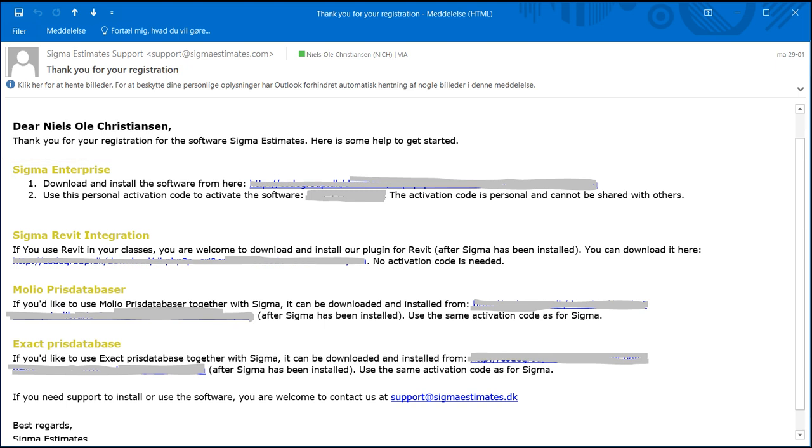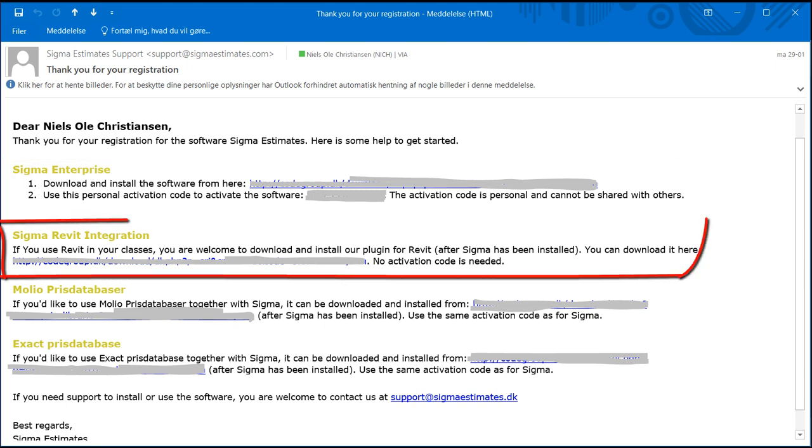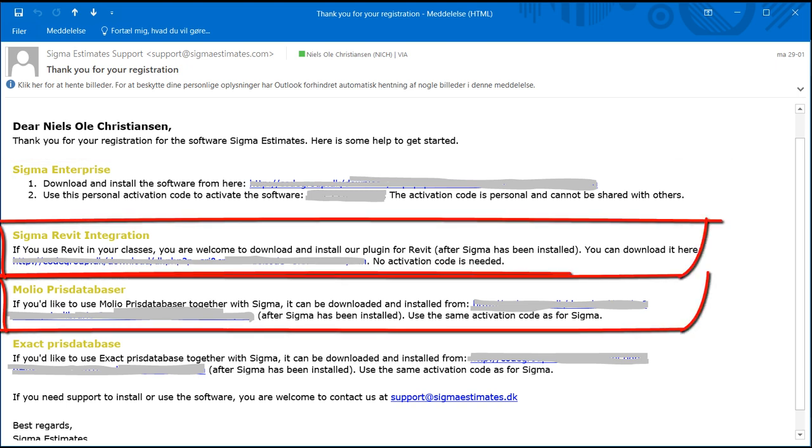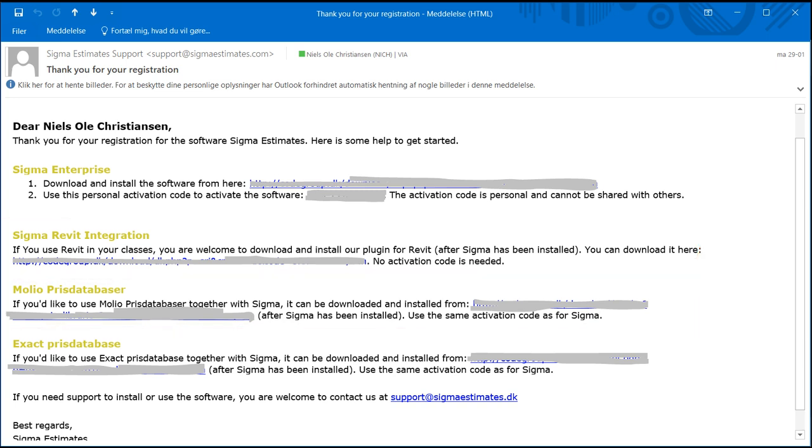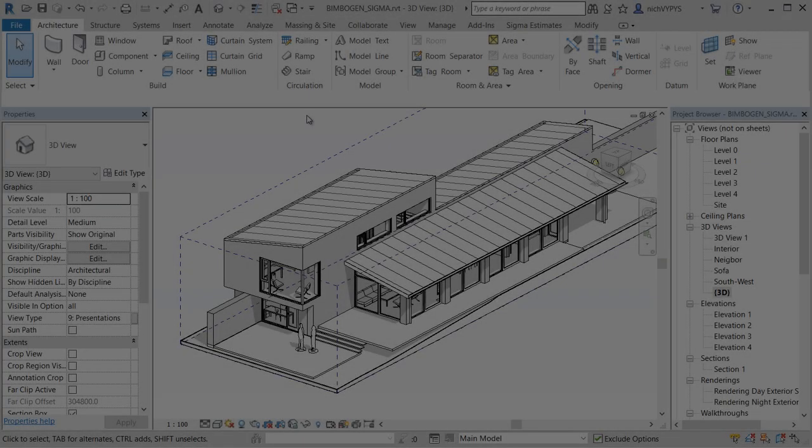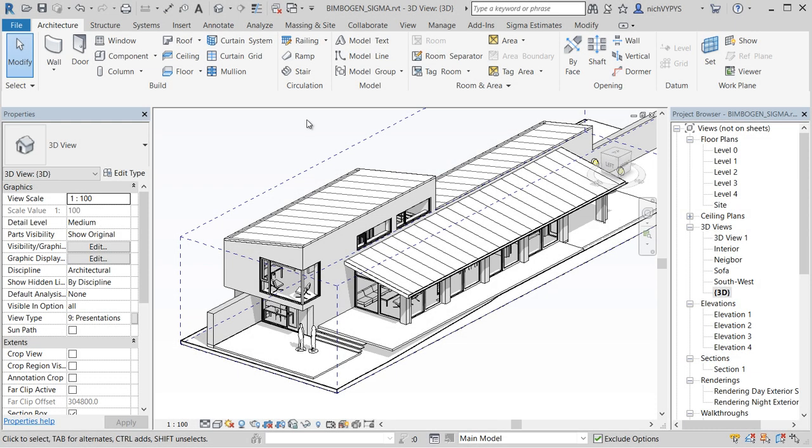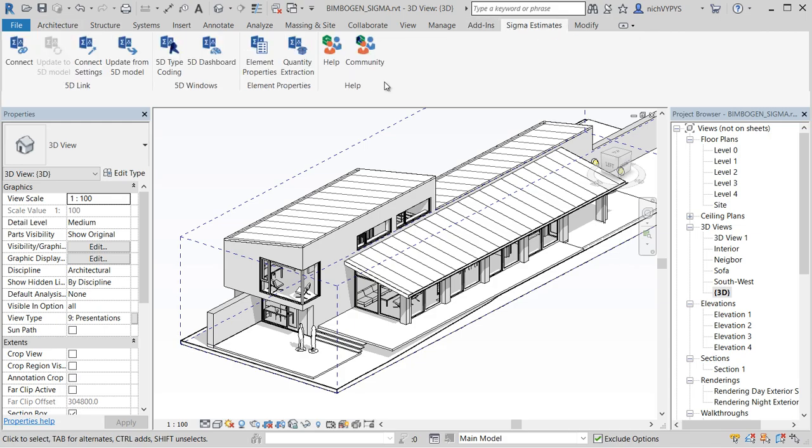After completing the installation, you can install Sigma Revit integration and Moleo price books. Remember to shut down Revit before installing the integration. Use the links in the email to update already existing software. Next time Revit is opened, you should now see Sigma Estimates menu.